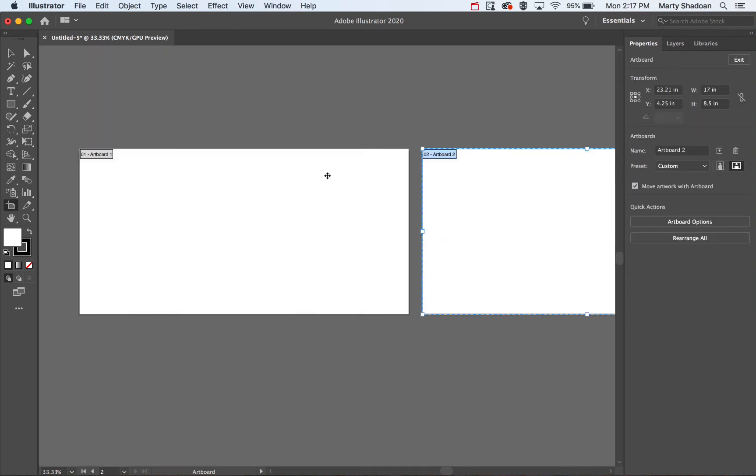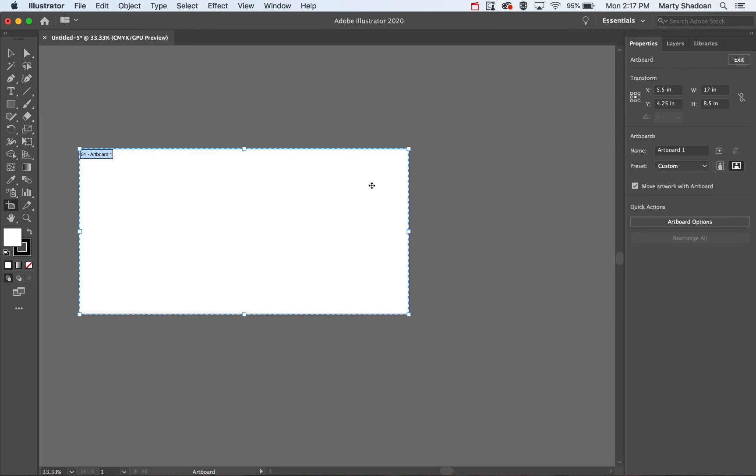Artboard 2, artboard 1, you see this changing here. Artboard 2, maybe I don't want it anymore. Delete it.